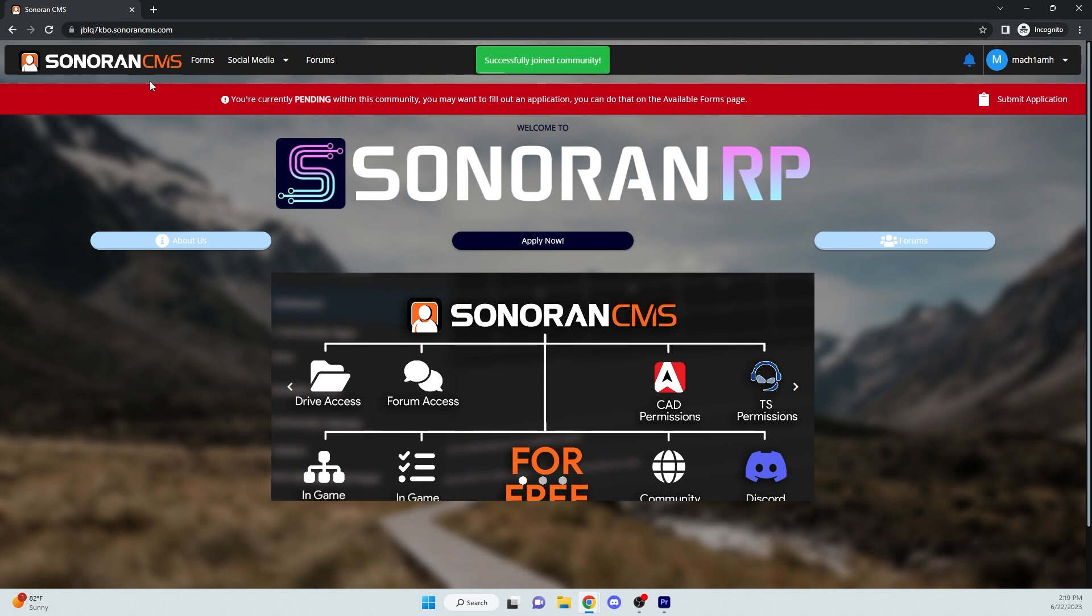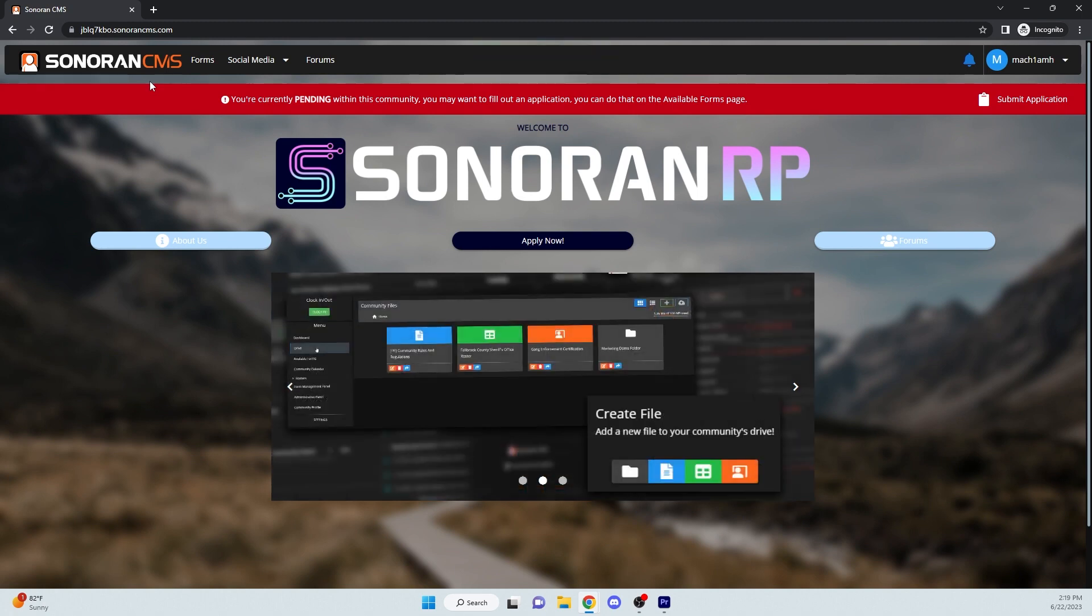And that is how you invite users and join communities in Sonoran CMS. For more information, visit sonorancms.com. Thank you.